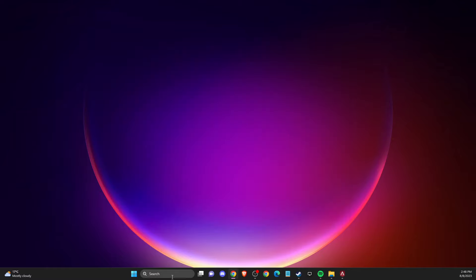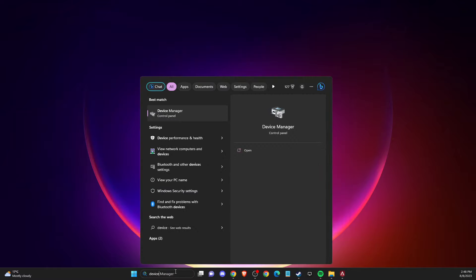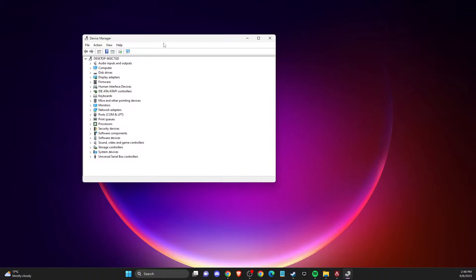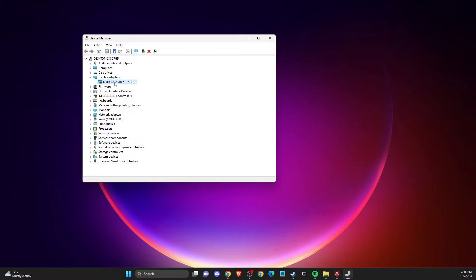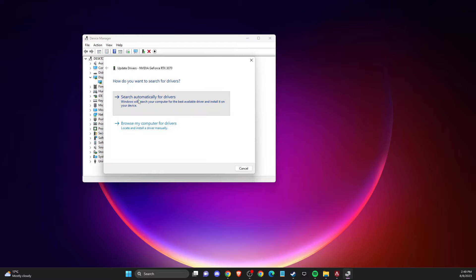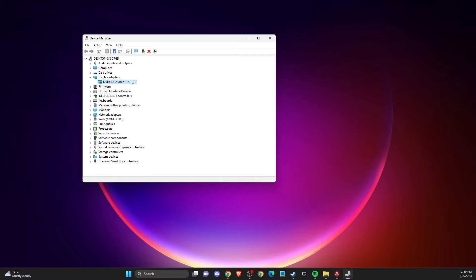Same thing with your GPU drivers — go to Device Manager, then go to Display Adapters, right click on your GPU, select Update Driver, search automatically for drivers, and update your GPU drivers to the latest ones.